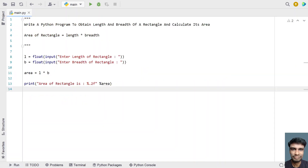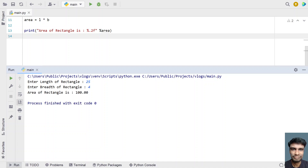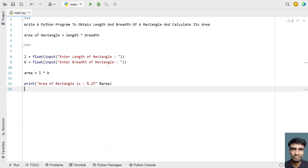Now let's give integers as input. Enter the length — let's give 25 — and breadth of a rectangle as 4. You can see the area of a rectangle is 100. This is the complete Python program to obtain the length and breadth of a rectangle and calculate the area.